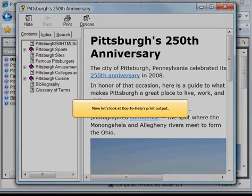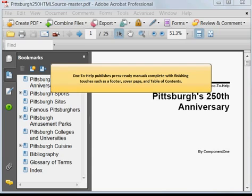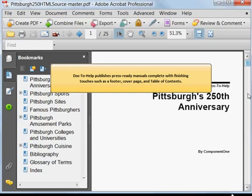Now let's look at Doc2Help's print output. Doc2Help publishes press-ready manuals complete with finishing touches such as a footer, cover page, and table of contents.